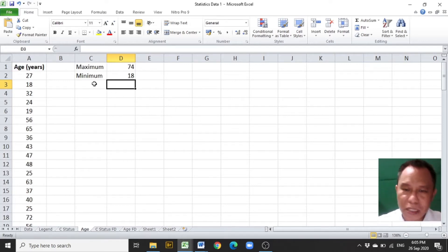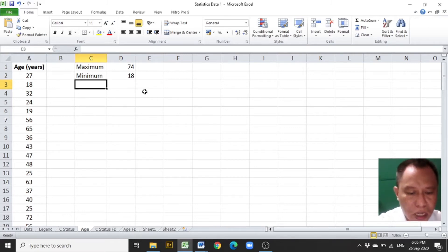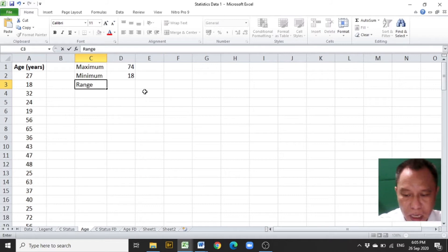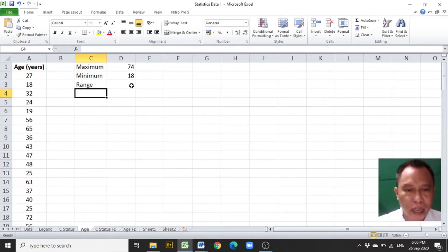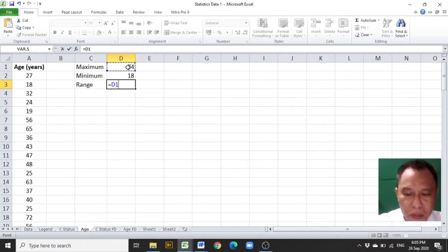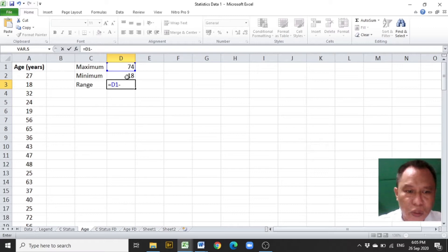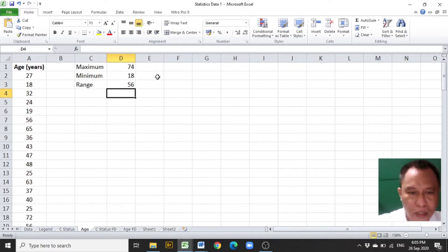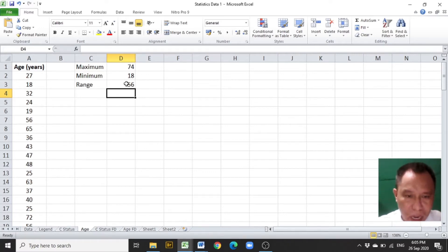Then it's time to compute for the range. Encode the range in C3 as a label, then compute the range by encoding equals, clicking D1 which is the maximum value, minus D2 which contains the minimum value, and press Enter. The range of our data, age in years, is 56.